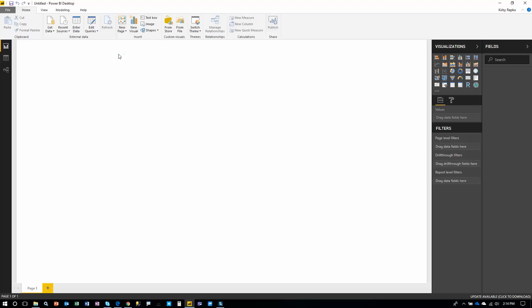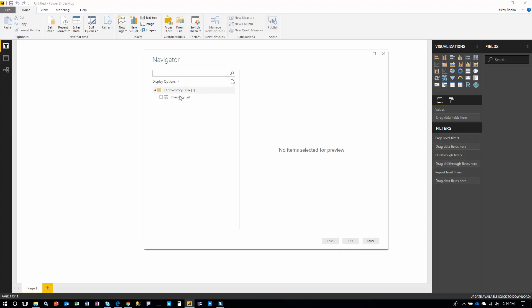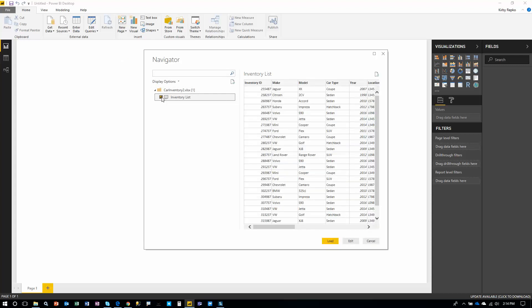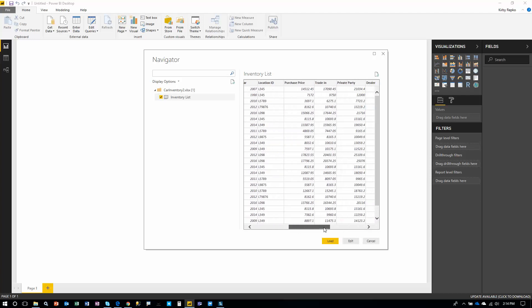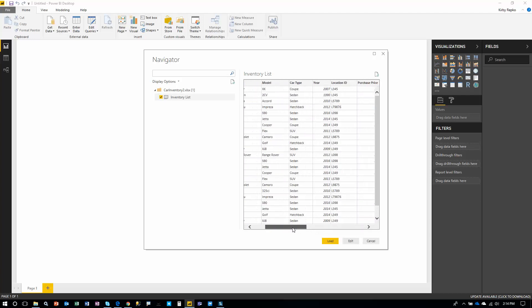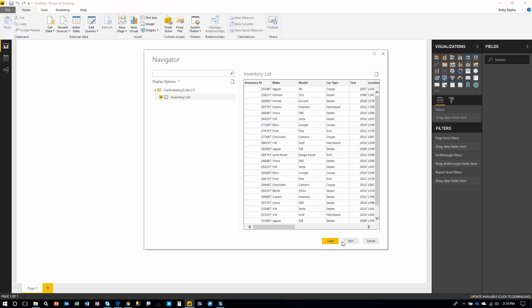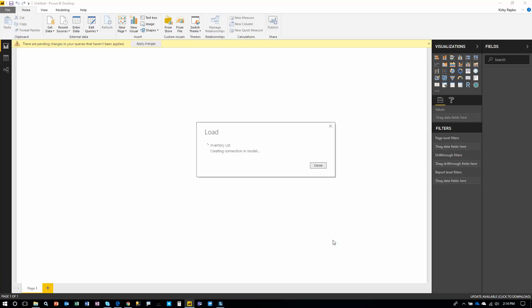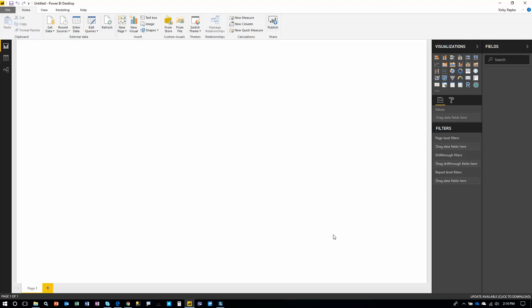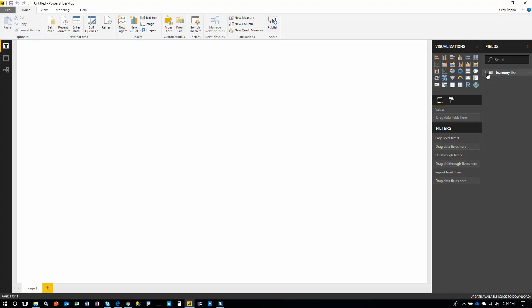We're just going to display some cars that are on our inventory list. So there's a worksheet within the workbook called Inventory List. We can get a preview of the data before loading it. We could edit it, make changes, but for the purposes of this video, we're going to quickly load it. So this pulls the data into the Power BI Desktop file. That extension is .pbix. So here's our table that we just pulled, inventory list. Now let's grab some fields.